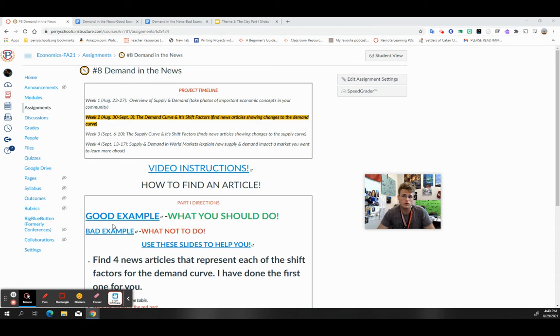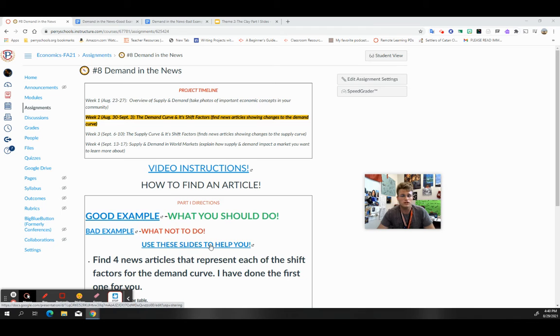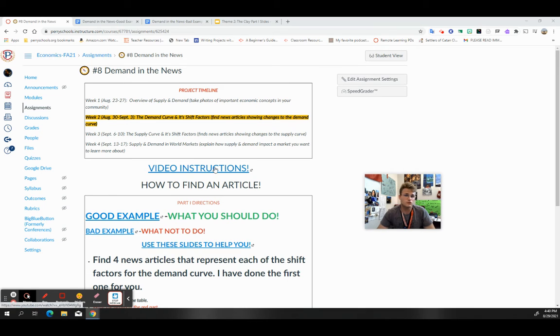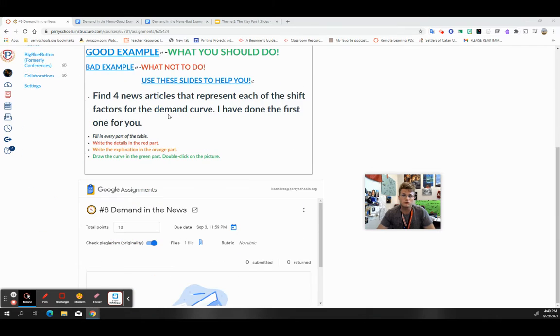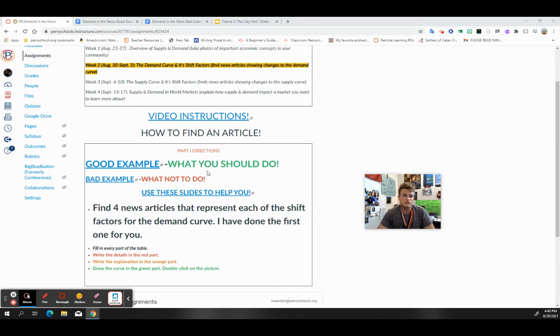First of all, make sure you read through the directions. Make sure you get a good idea of what to do and what not to do by looking at the examples, look at the slides to help guide you, and watch the video instructions to kind of go over what exactly we're doing here.